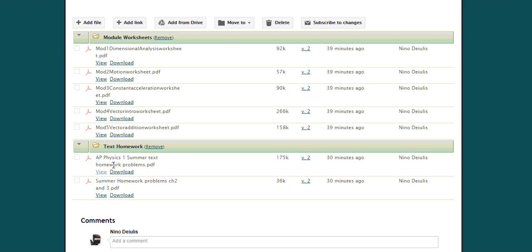In addition to that, I also have a couple of downloads here for summer textbook homework. Now, that textbook homework is not going to actually be due the first day of school. Instead, it will be due before the first test, and that will be within the first two weeks of class.